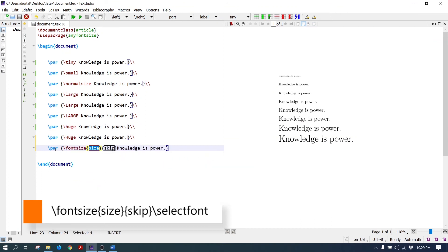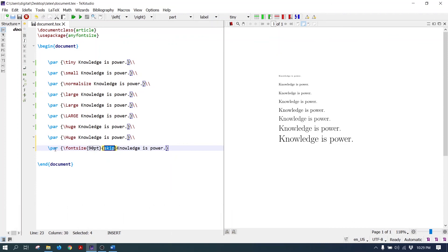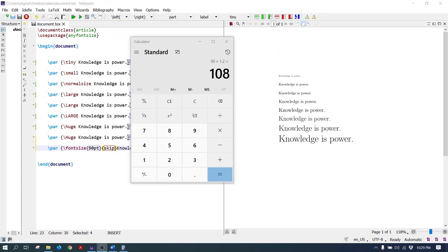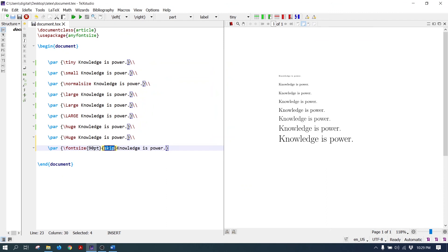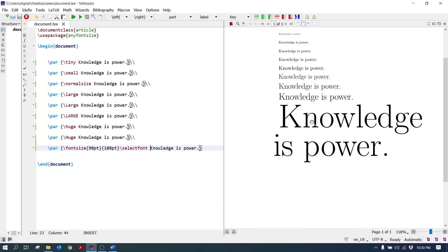The fontsize command has two parameters: the first is the actual font size of the text, and the second is the baseline skip. Apply the font size to 90 points — the baseline skip should be 1.2 times the actual font size, which is 108 points. After the fontsize command, write the selectfont command. As you can see, the size of the text is 90 points.